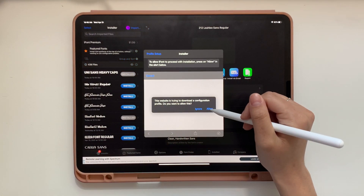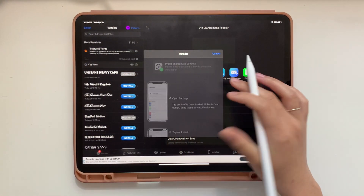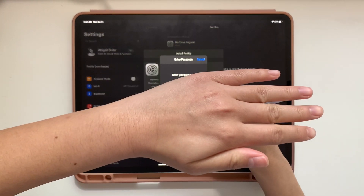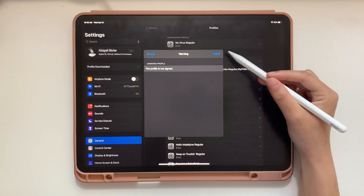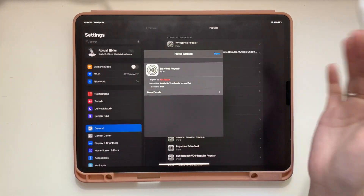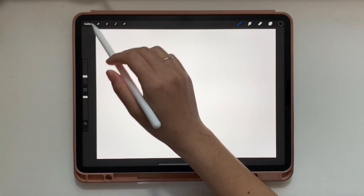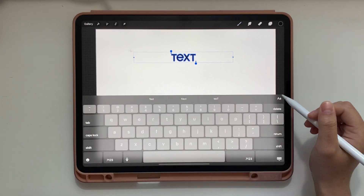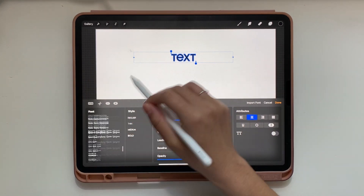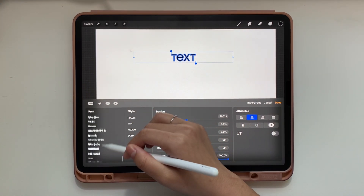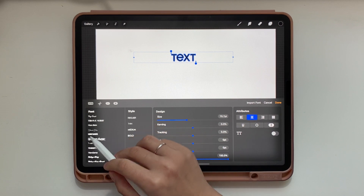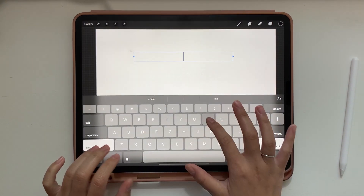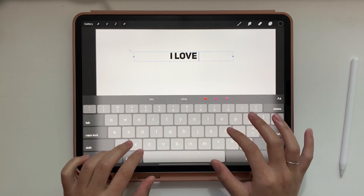Now we can add fonts in our artwork. Back in Procreate, tap the wrench tool and then add some text. Tap the double-A at the top right-hand corner of your keyboard, and then you can change your font from there. I'm going to select that bold font we downloaded, go back to the keyboard, and type 'I Love Fonts.'